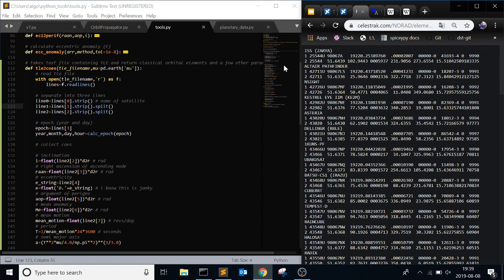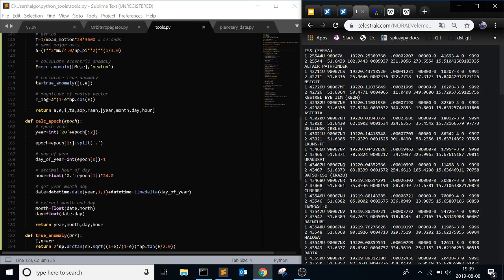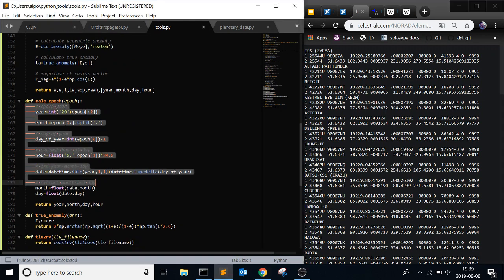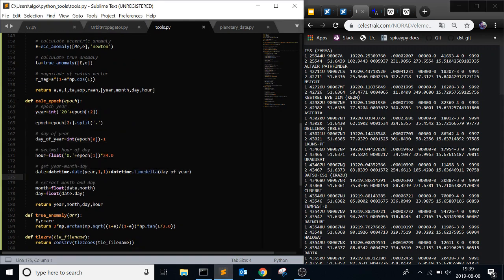So the first value that you want to grab is epoch. Which is, so line one, three. So zero, one, two, three is this. So what this is, is 19 is the year. 220 is the day of the year. So it's 220th day of the year. Fun fact. And from that, here's a calc epoch little function that I have.